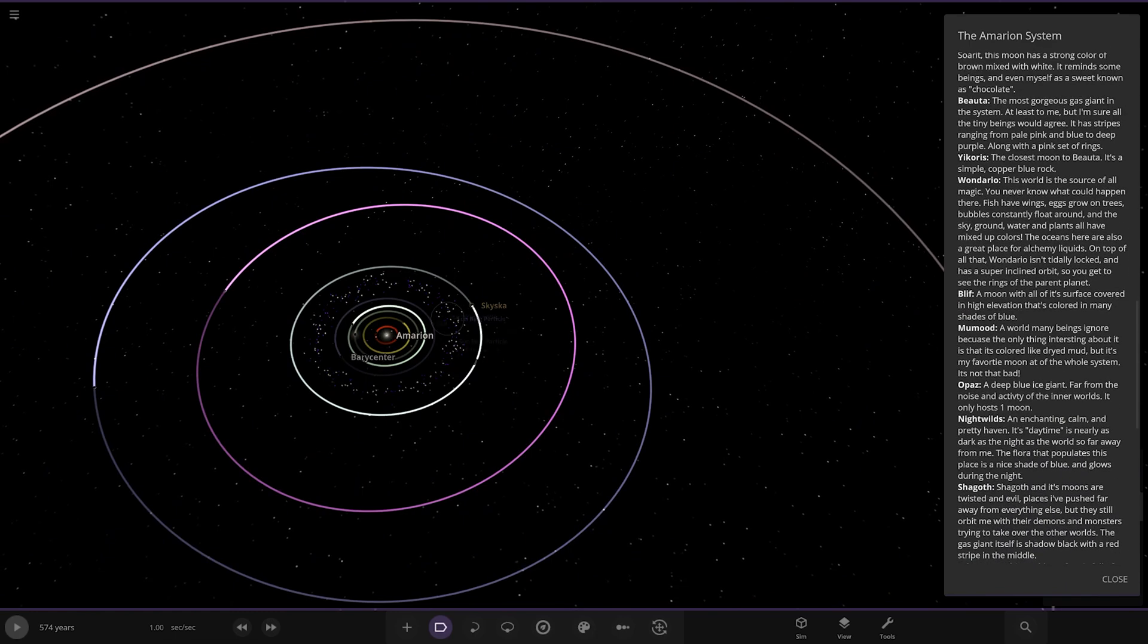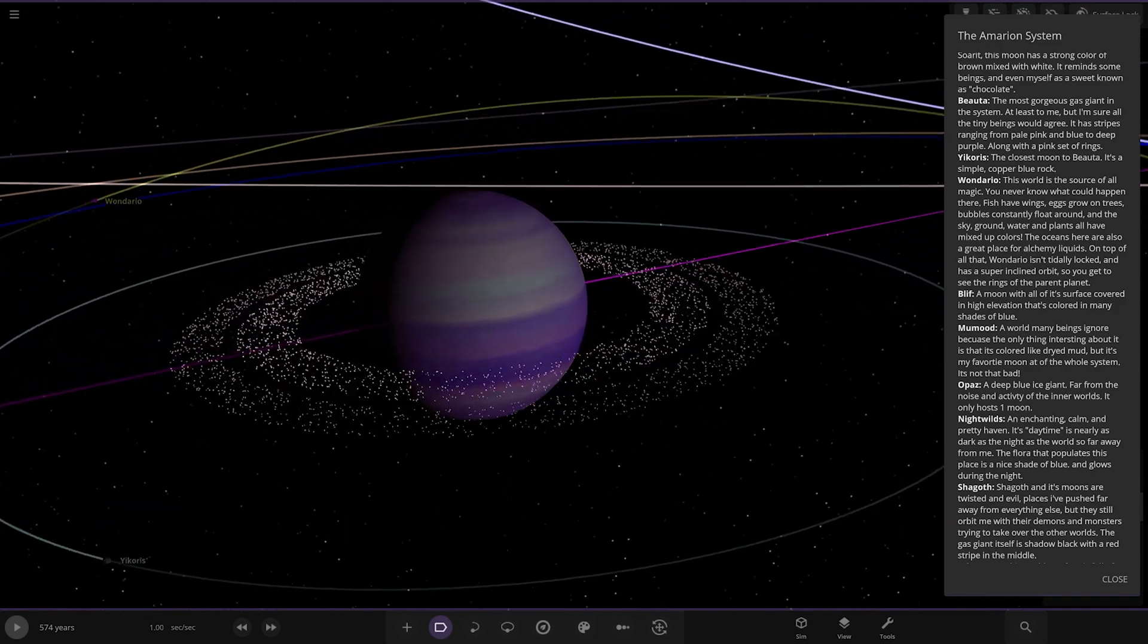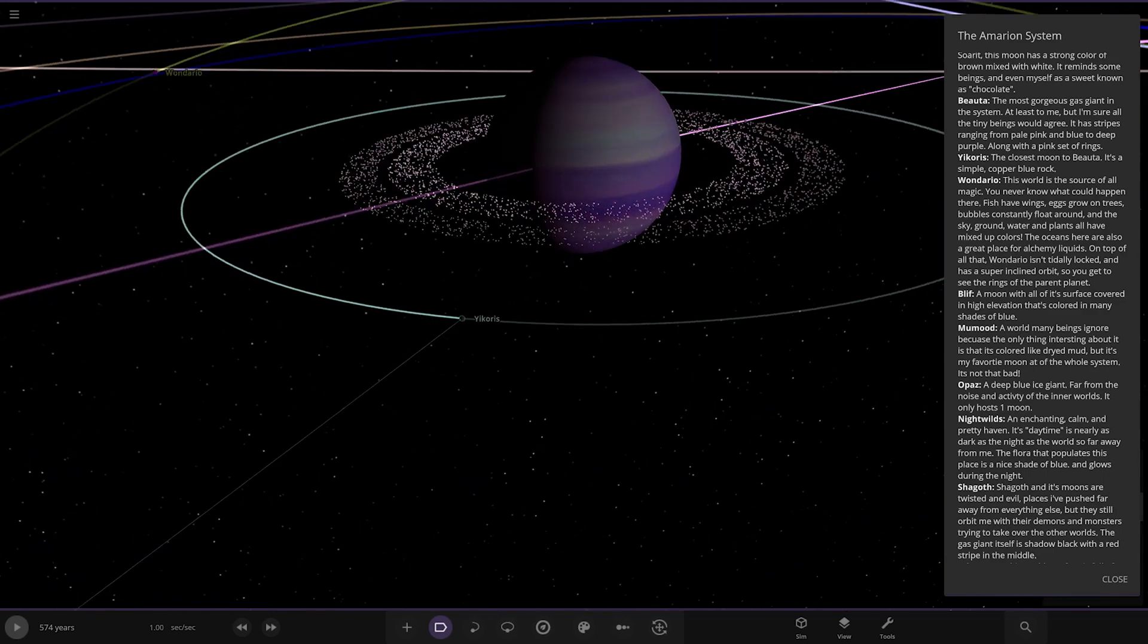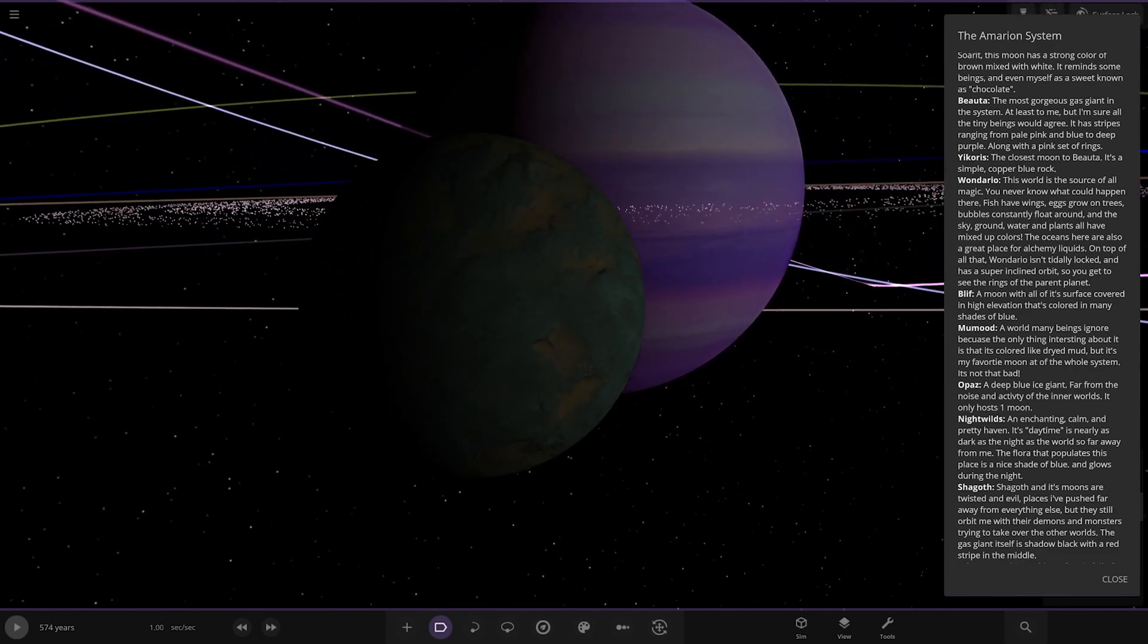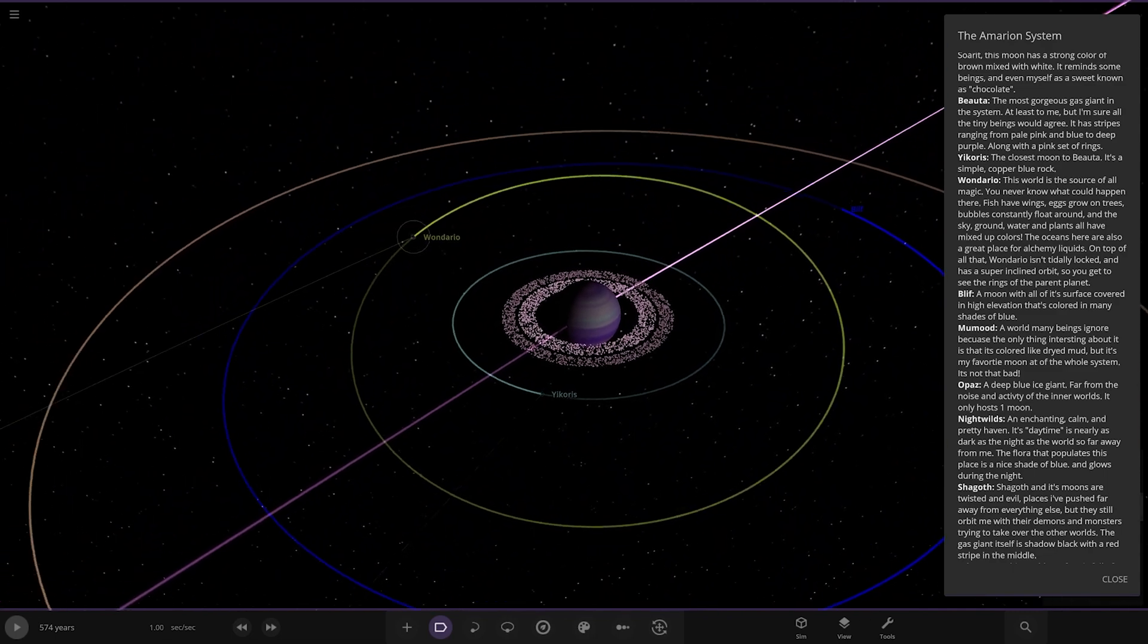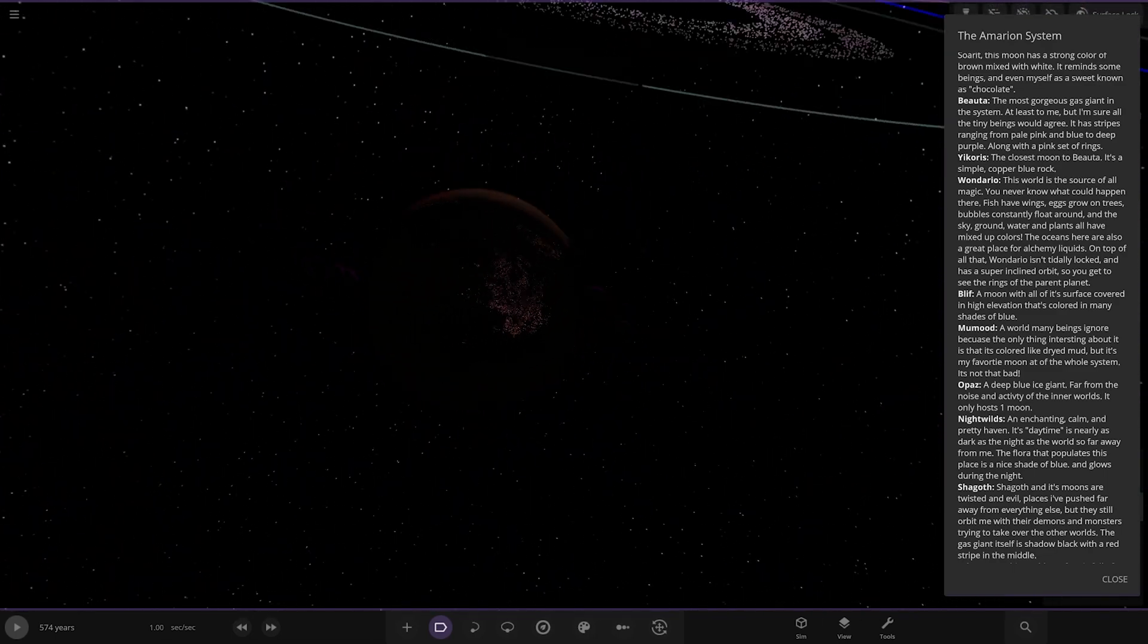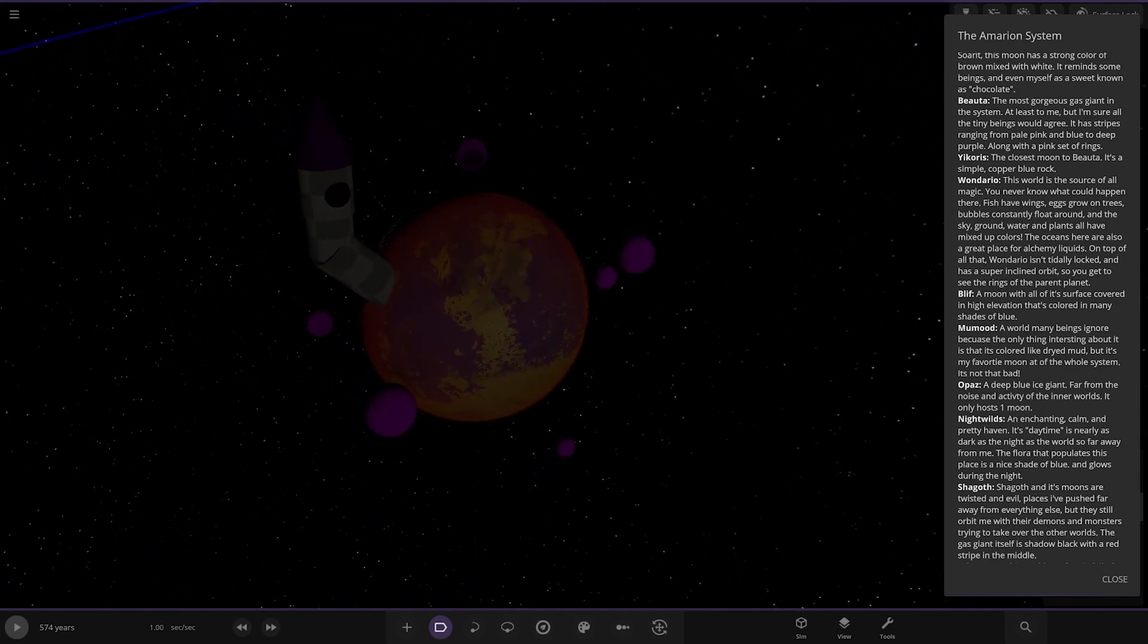All right, taking a jump out now. So we're heading to Buta. Oh. Now, it's gorgeous gas giant in the system, at least to me. But I'm sure all the tiny things will agree. It has stripes ranging from pale pink to blue and deep purple, along with a pink set of rings. Lovely. Got the moons here. Yichorus. Closest moon. It's a simple copper blue rock. We've got one Dario here. This world is a source of all... Look at this. Little tower. Oh, yeah, that's so cool. Source of magic. You never know what happens there. Fish have wings. Eggs grow on trees. Bubbles constantly float around. And the sky, ground, water, and plants all have mixed up colors. The oceans here are also a great place for alchemy liquids.